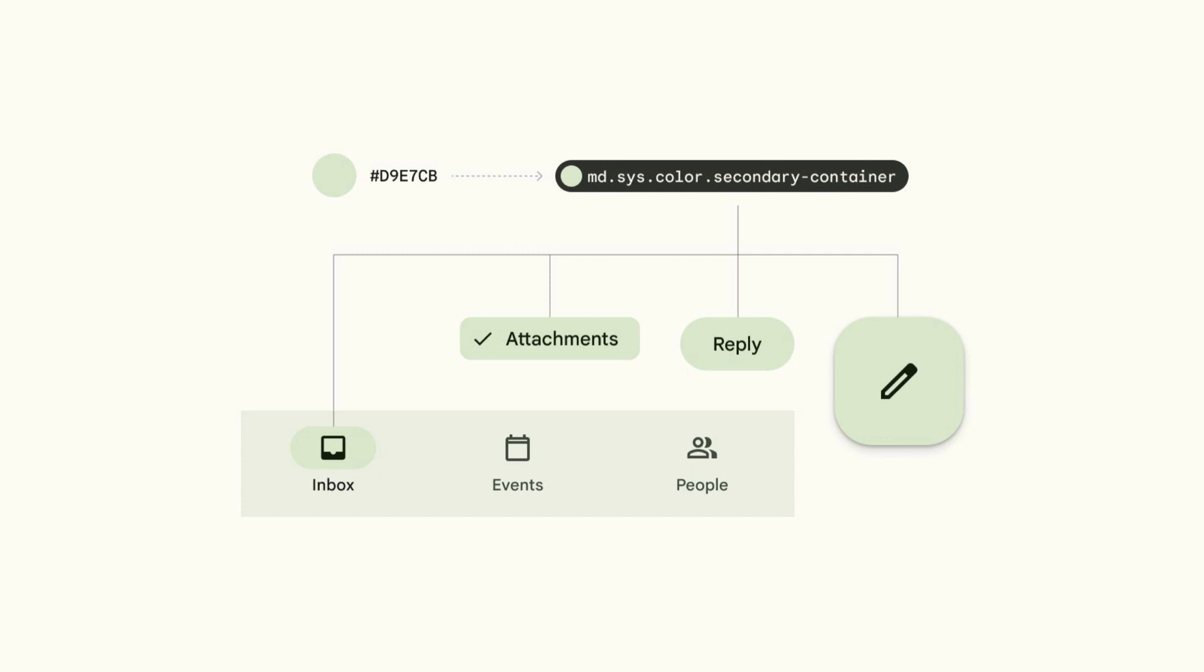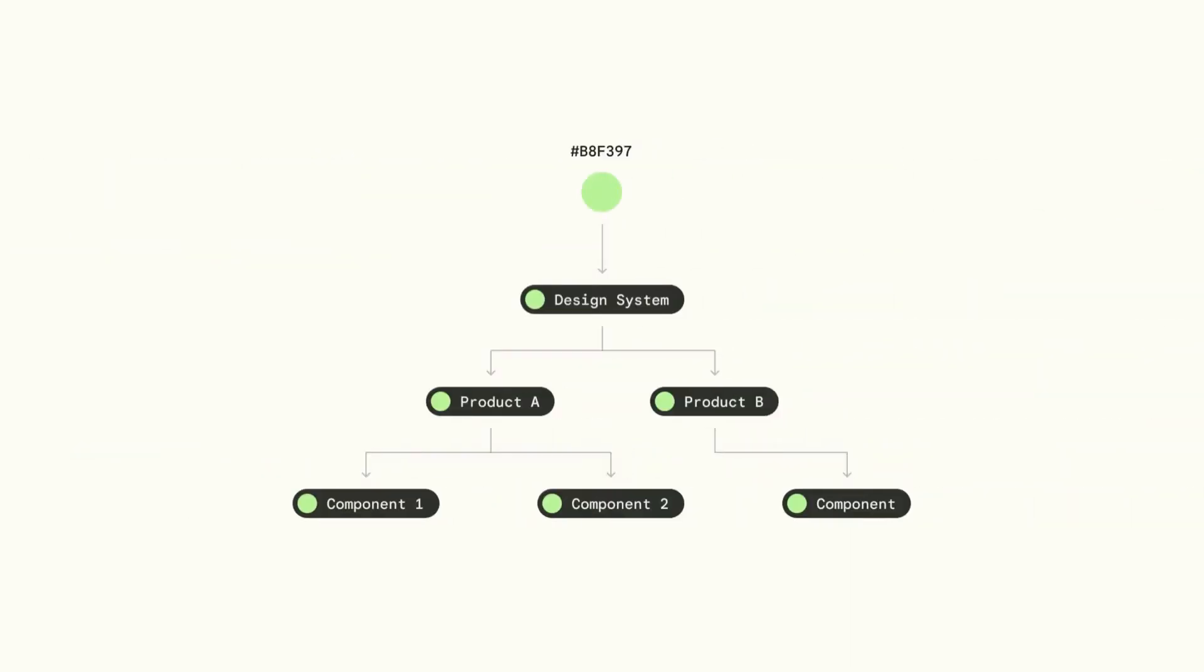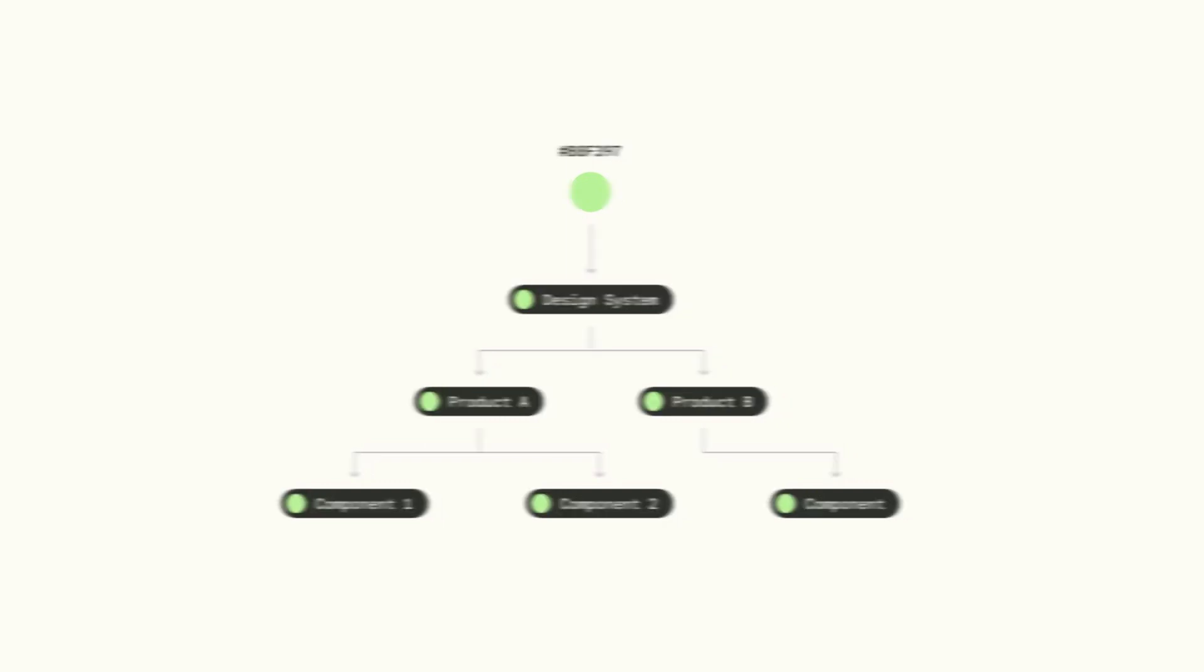This is true even if the associated color is revised. Because tokens can reference each other to inherit a color value, tokens also enable teams to manage and propagate color changes throughout a product or even a suite of products with great control.